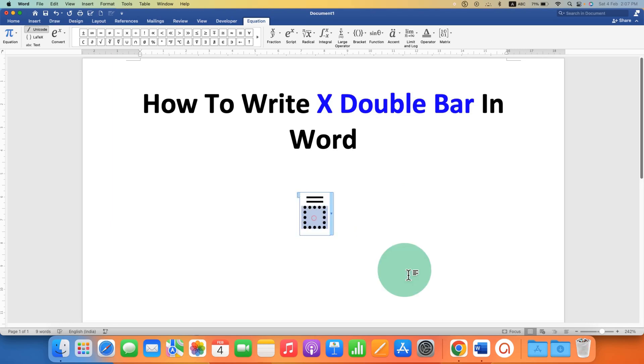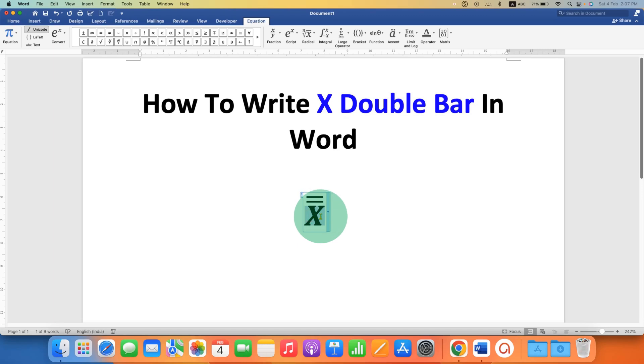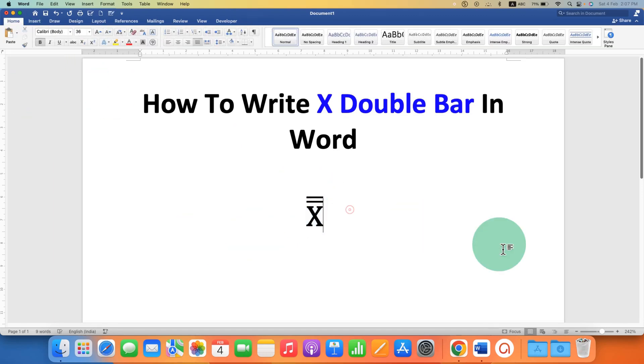In the dotted box just type x. Now this is in italics so you have to select the x and click on the ABC text here to remove the italics.